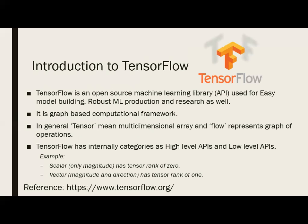Introduction to TensorFlow. Since this is an introductory video, we will talk at a very high level about TensorFlow, but in the next videos we will see all the APIs available and how we can use them for machine learning. TensorFlow is an open source machine learning library used for model building — by this time we should be knowing what a model is and what features are involved.